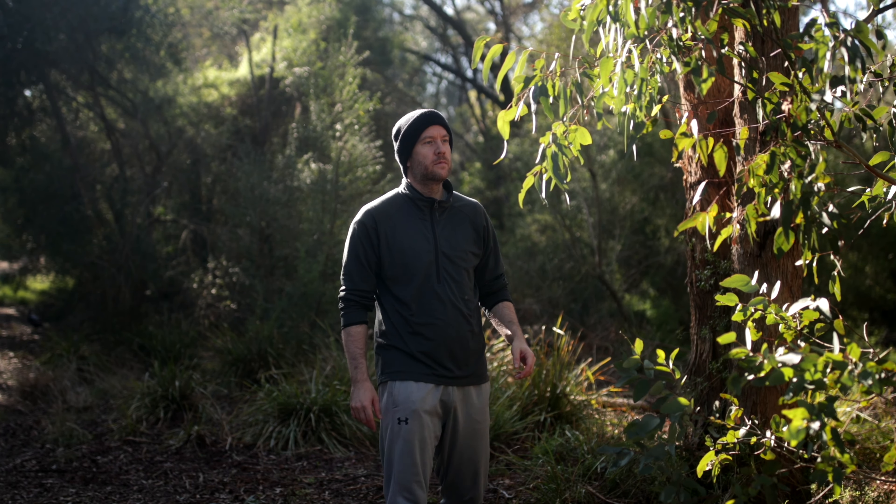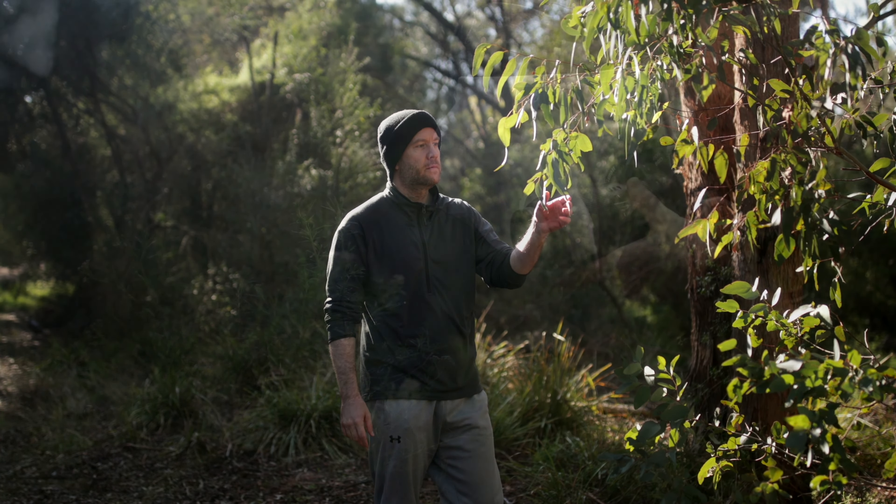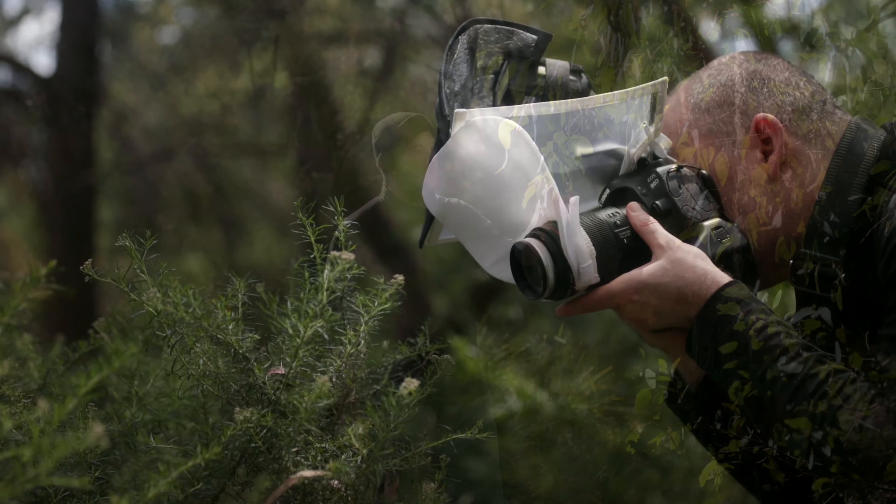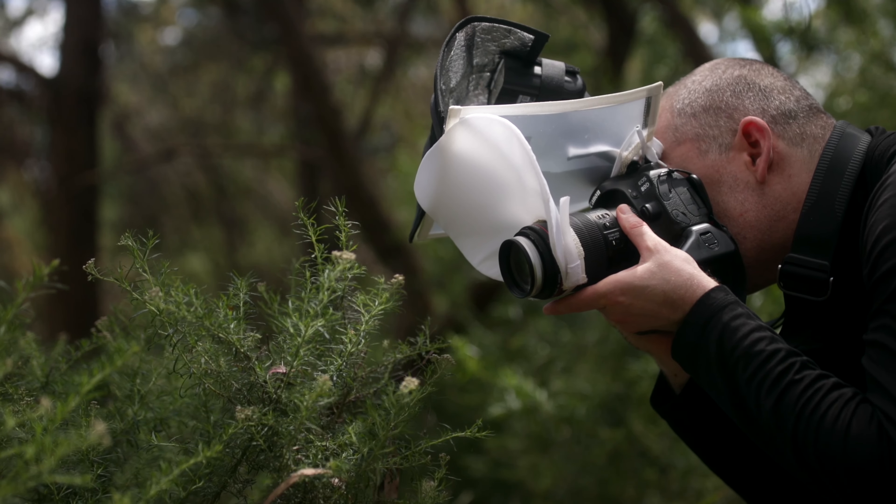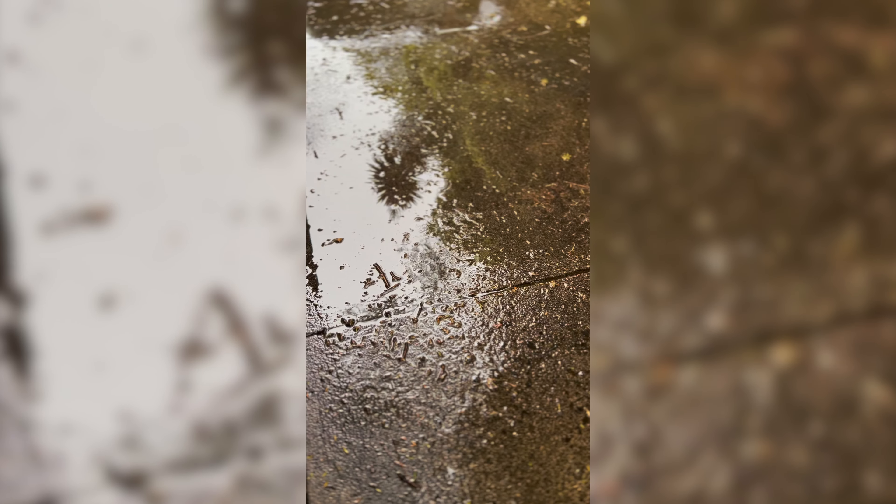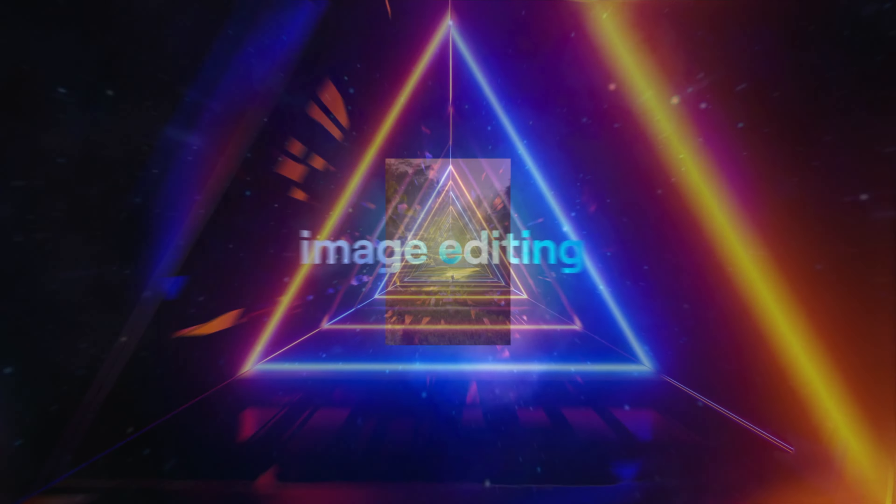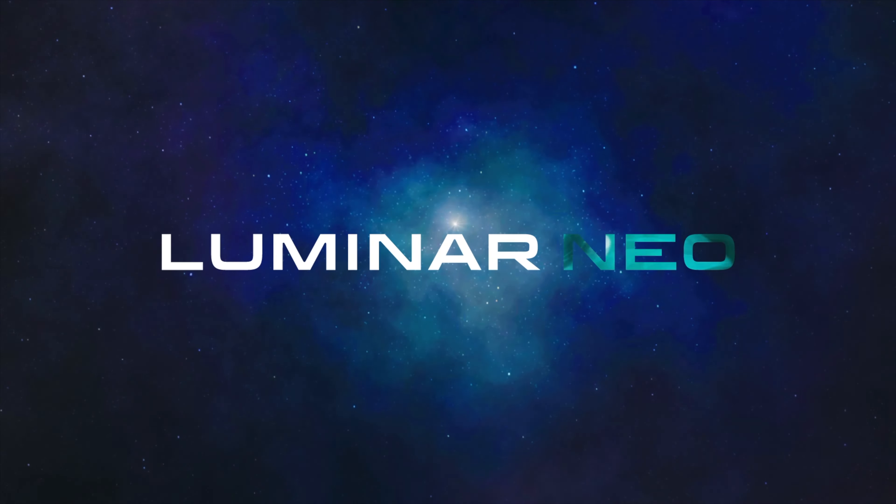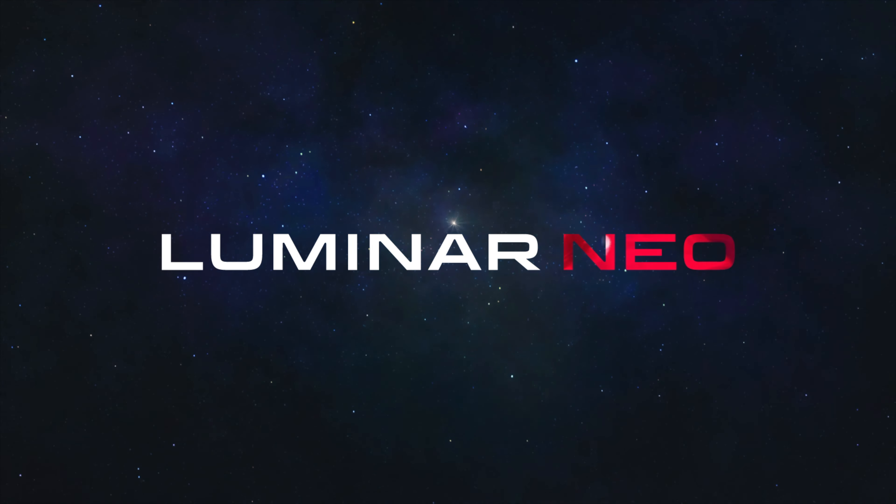I was planning to do a bit of reconnaissance and eventually capture some interesting macro subjects at the local nature reserve, but unfortunately the weather said nope, so instead we're gonna do a bit of editing in Luminar Neo.